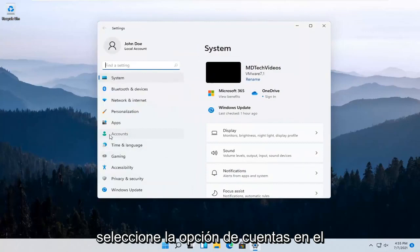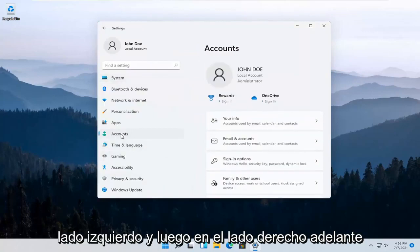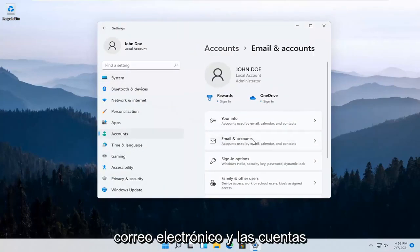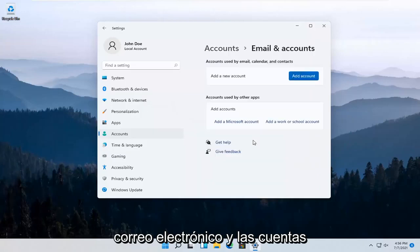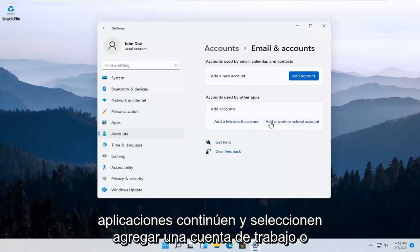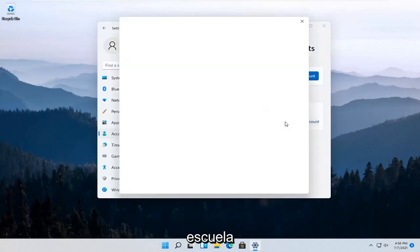Select the Accounts option on the left side. Then on the right side, select Email and Accounts. Where it says accounts used by other apps, select Add a work or school account.